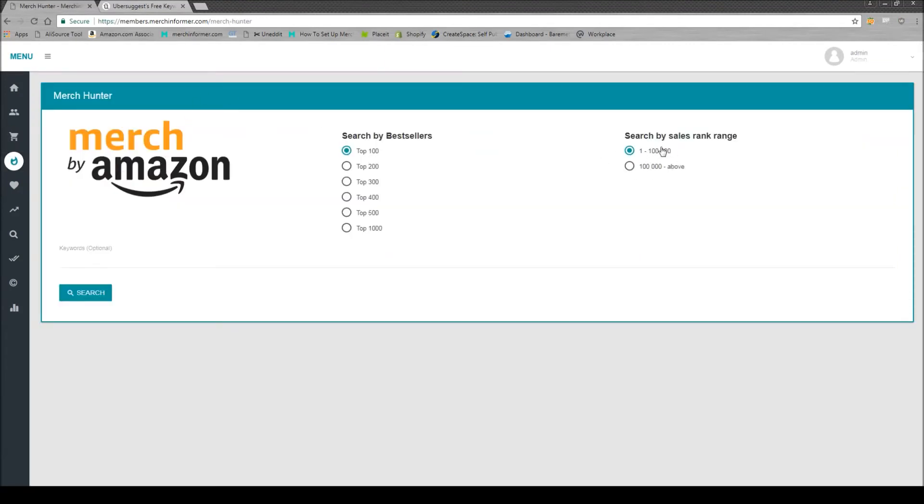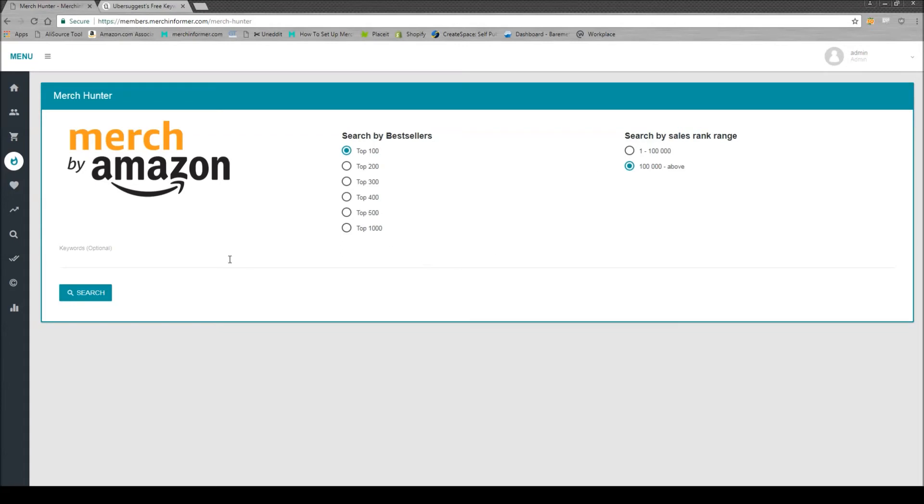I usually like to pick 100,000 above because it's still in a range where the shirts going to be selling daily or at least weekly. But at the same time, there's going to be a lot less competition. You can come down here and simply just type in dog rescue.